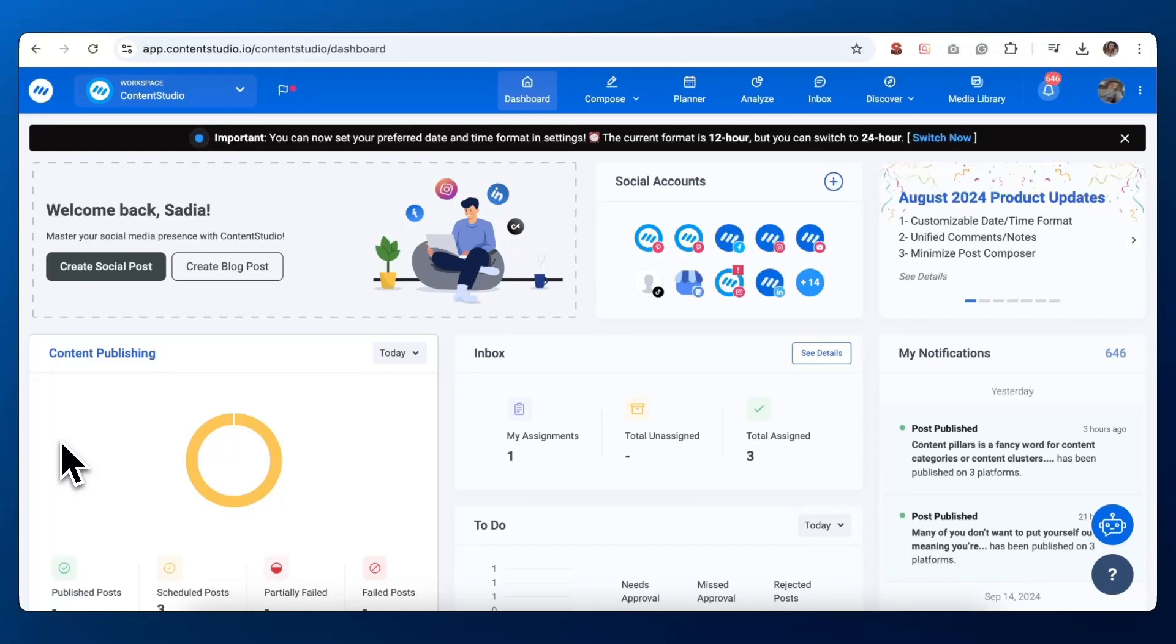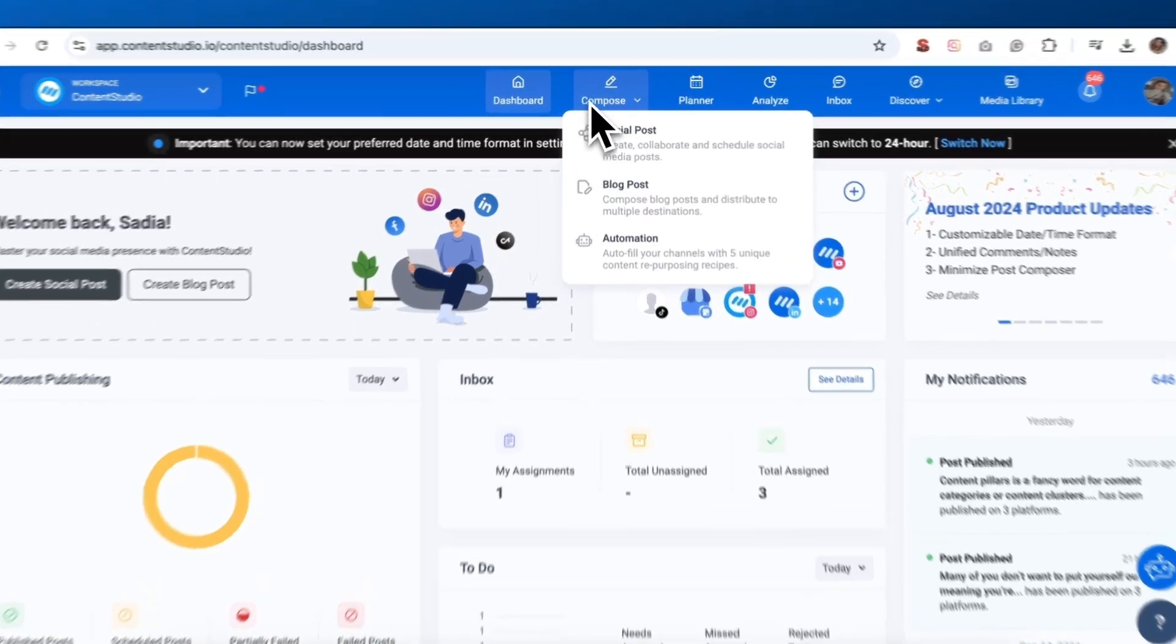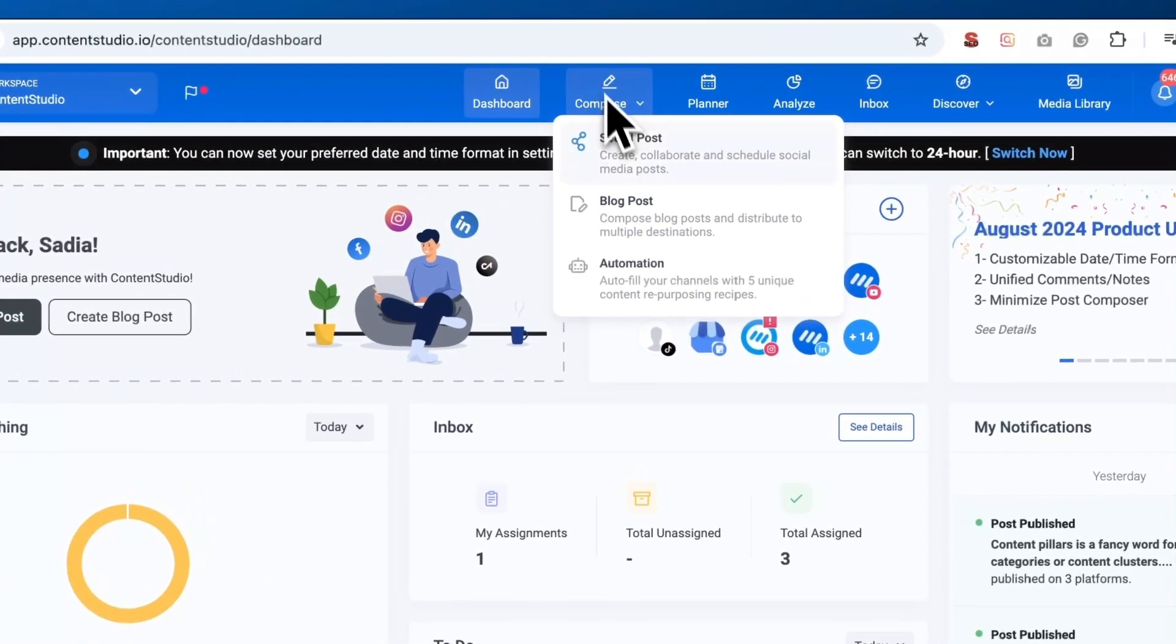To begin, log into your Content Studio account. You'll be greeted by a sleek dashboard that puts everything you need at your fingertips. Take a look at the top menu bar, hover over the Compose option, and select Social Post from the dropdown.